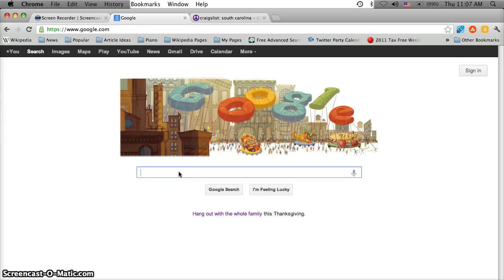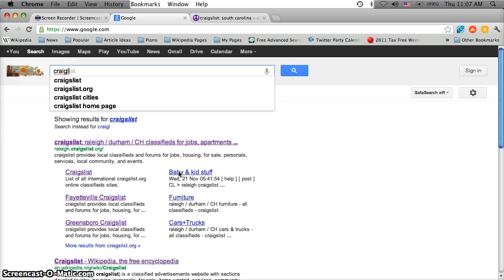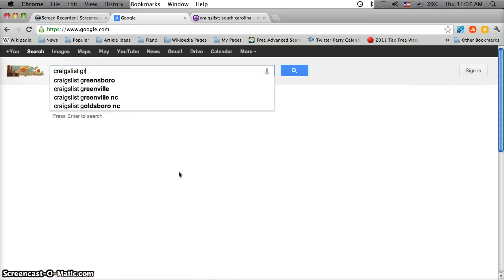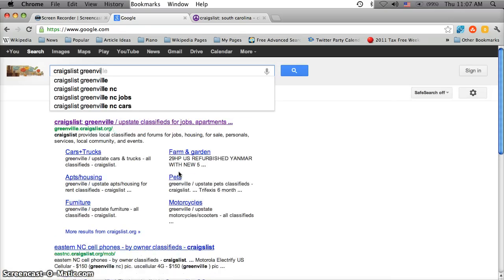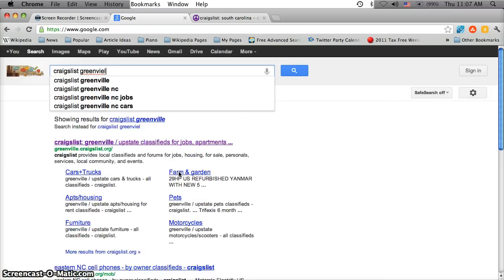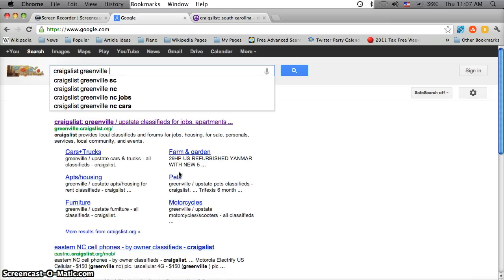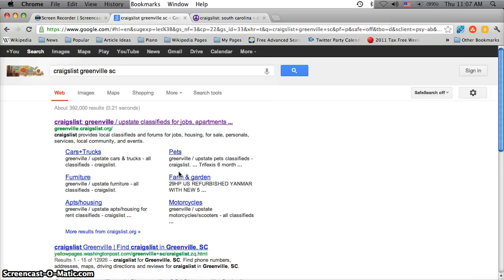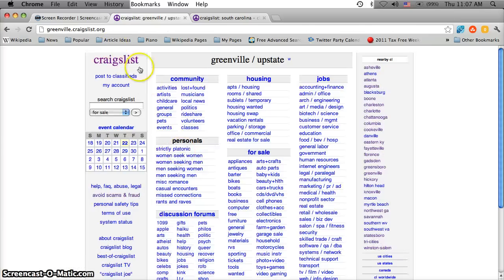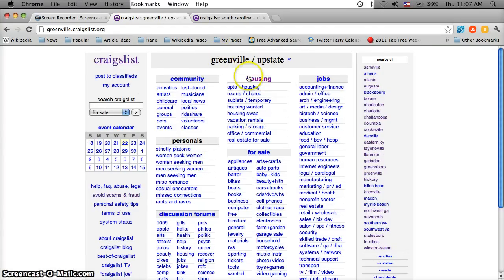So go to google.com and type in Craigslist Greenville and make sure to put the SC because there's a Greenville North Carolina as well. It's actually greenville.craigslist.org. Go ahead and click that listing and you're going to see Greenville Upstate up top. Make sure it says Greenville Upstate.